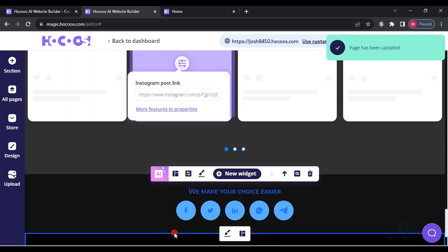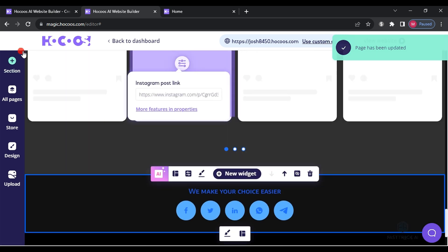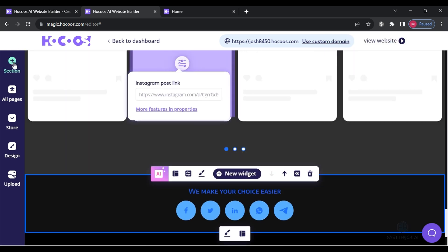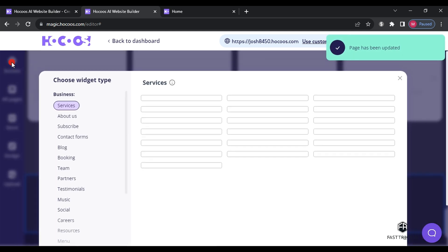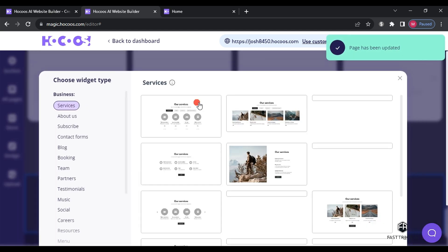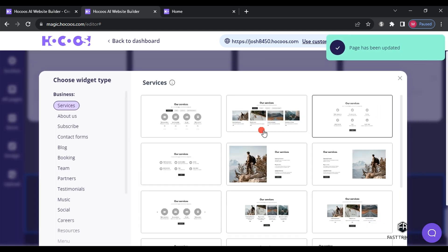To add additional sections, click on a section and you can choose any section to add it to the website.